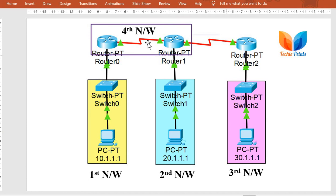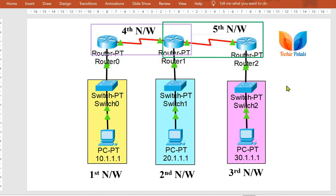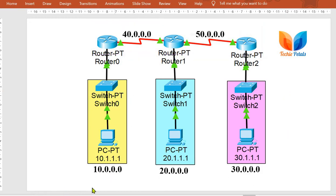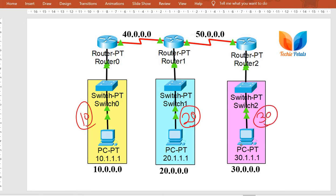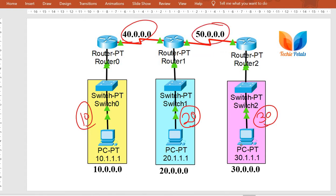This will be our fourth network and this will be our fifth network. For every network you need to define a separate network ID. To keep things simple I am using Class A addressing for every network. For network one I am using 10 as the network ID, network two gets 20, network three gets 30, network four gets 40, and network five gets 50 as the network ID.